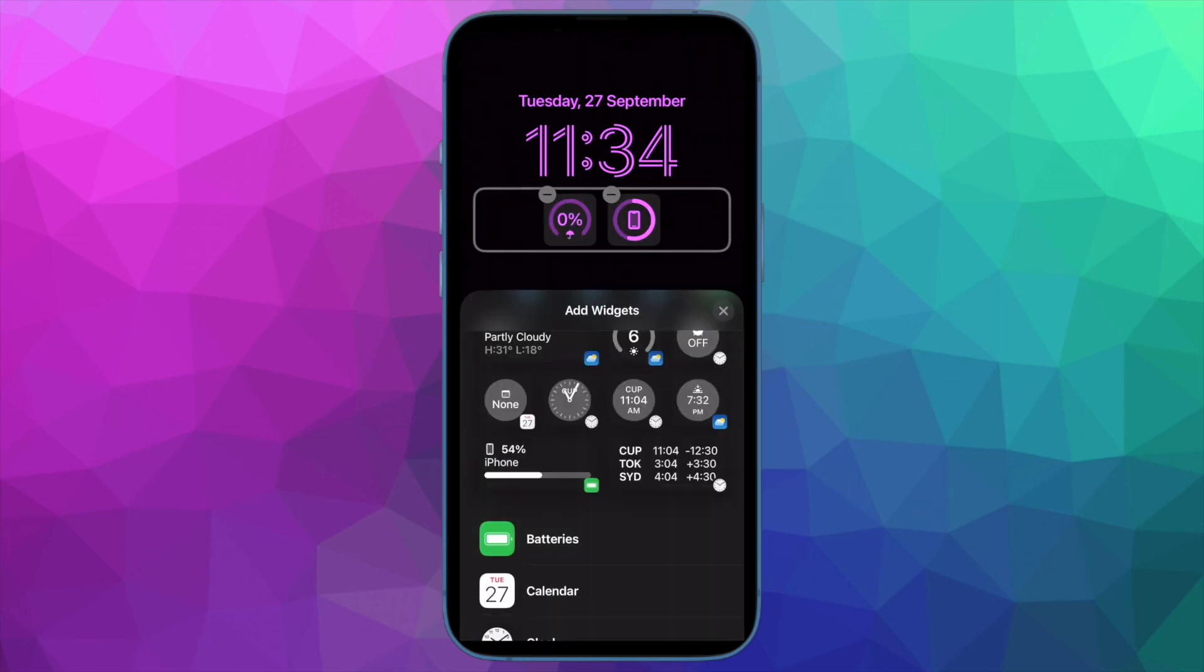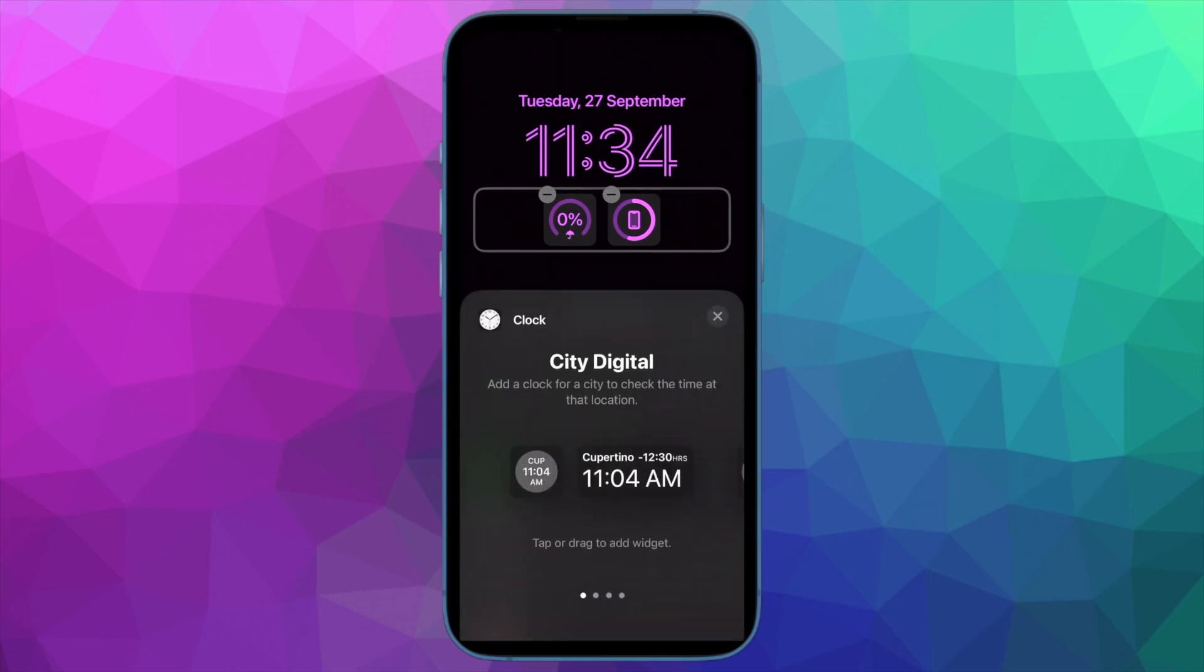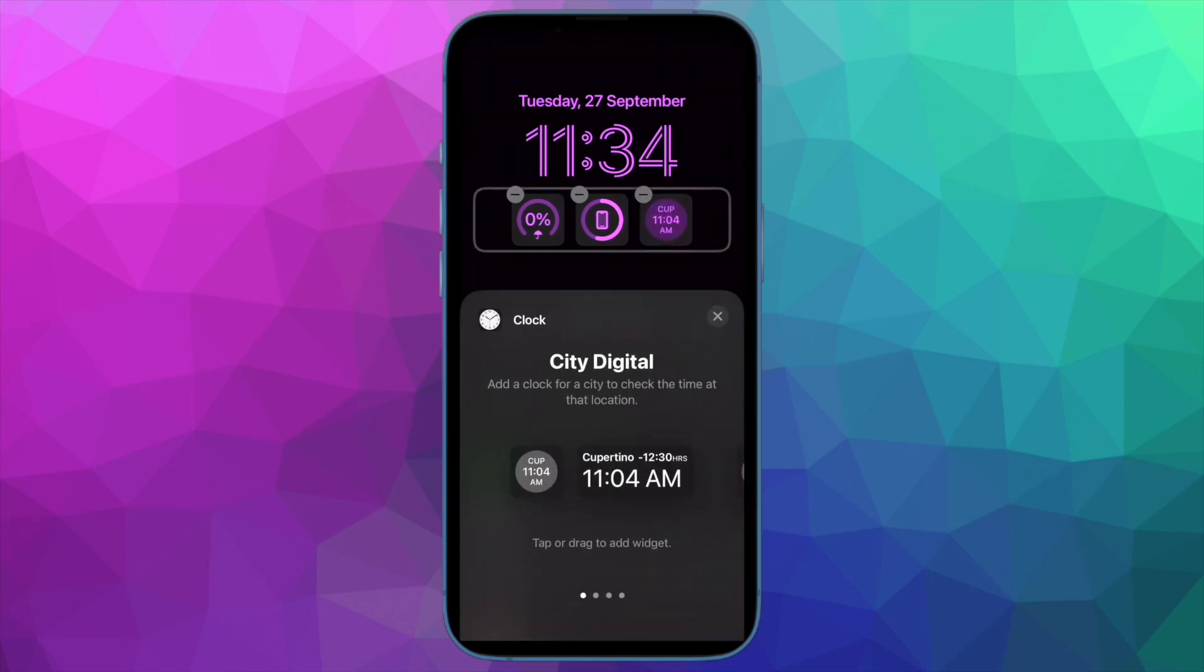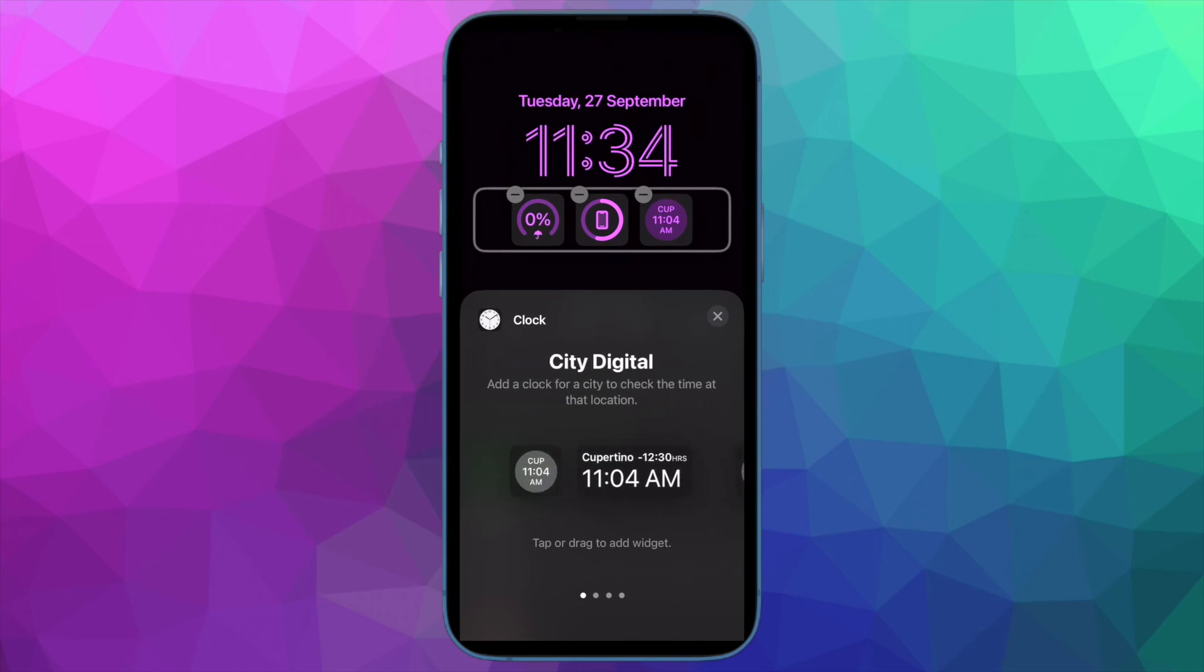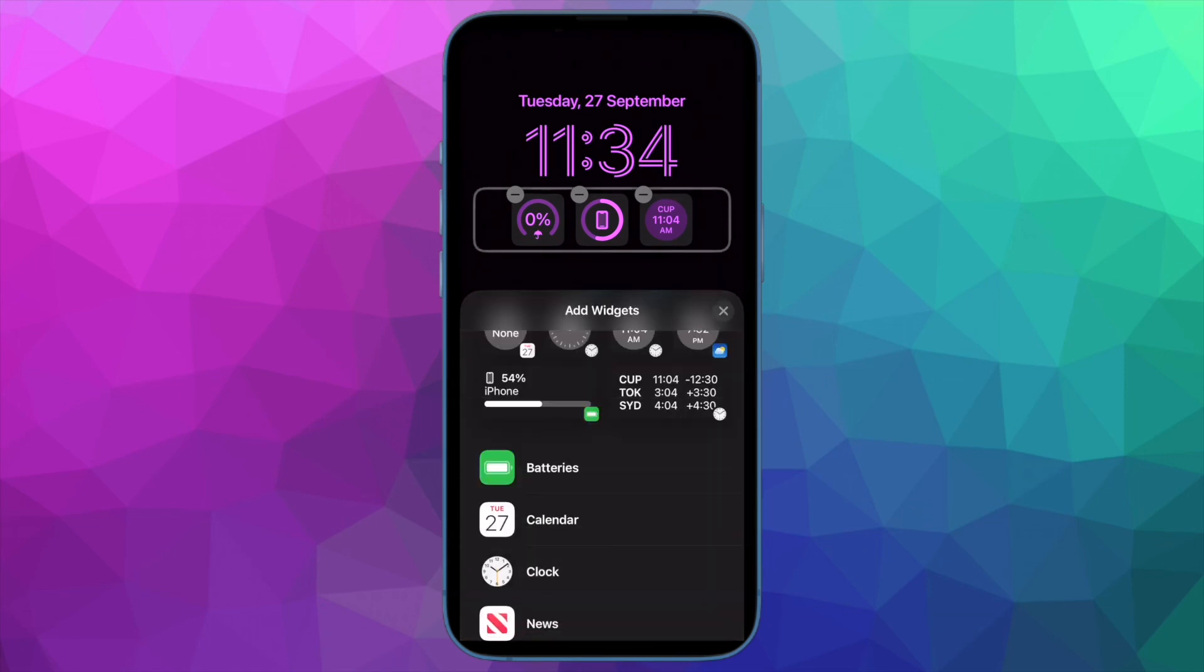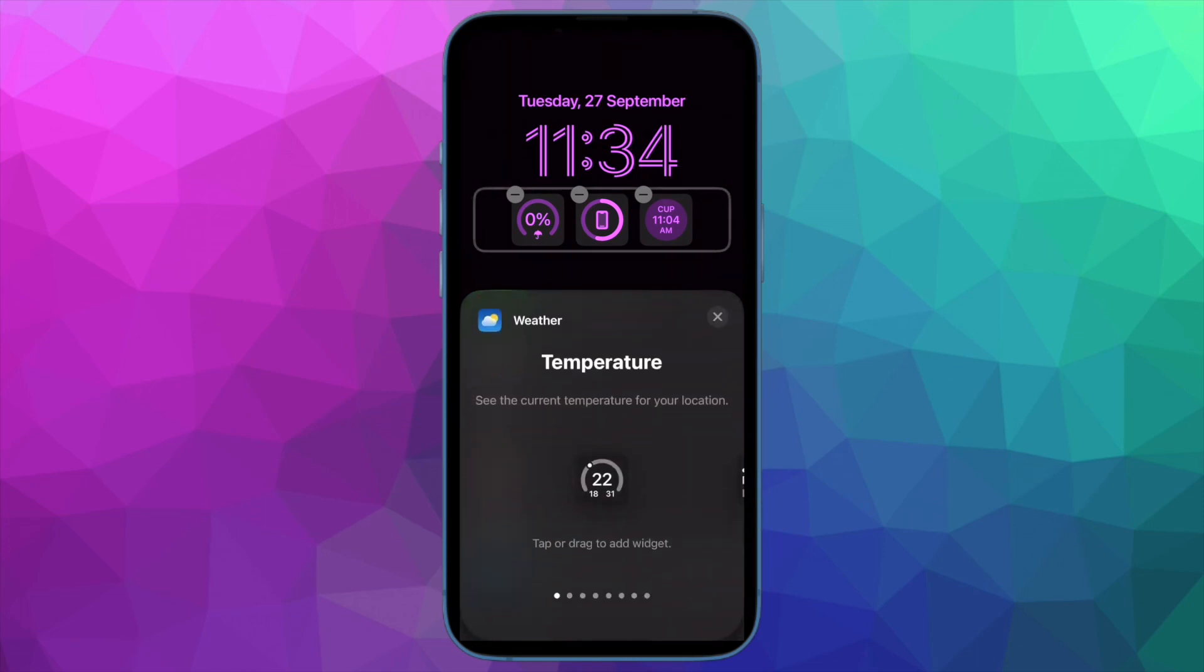That's all there is to it. So that's how you can set wallpapers on your iPhone's lock screen and home screen separately. If you found this video helpful, do like and share it, and I'll see you in the next video with more such handy tips and tricks. Stay safe and have a great time. Bye-bye.